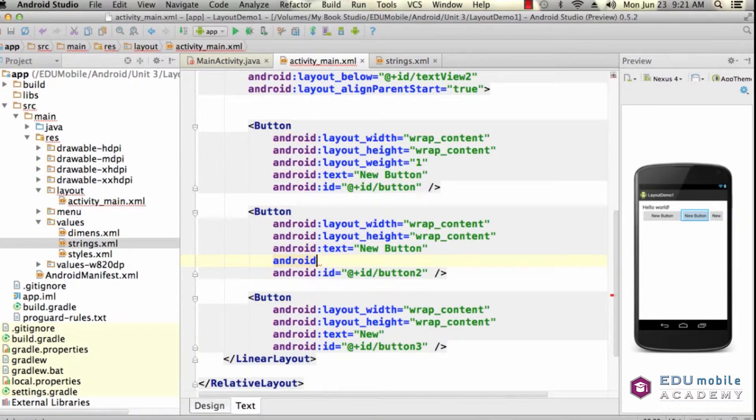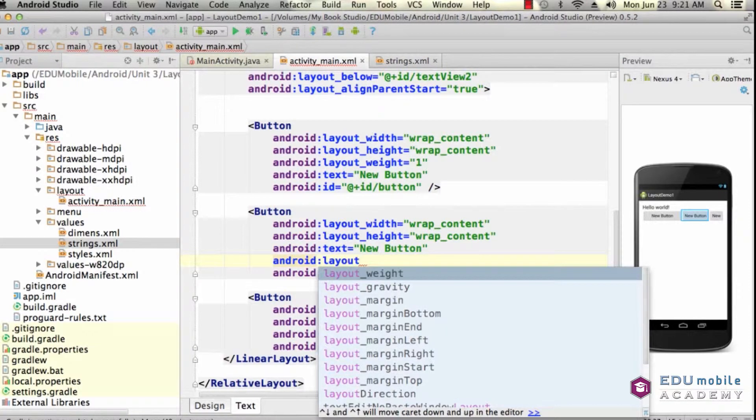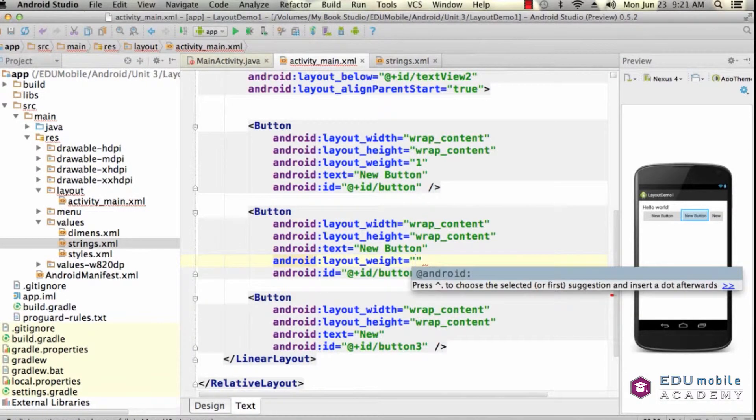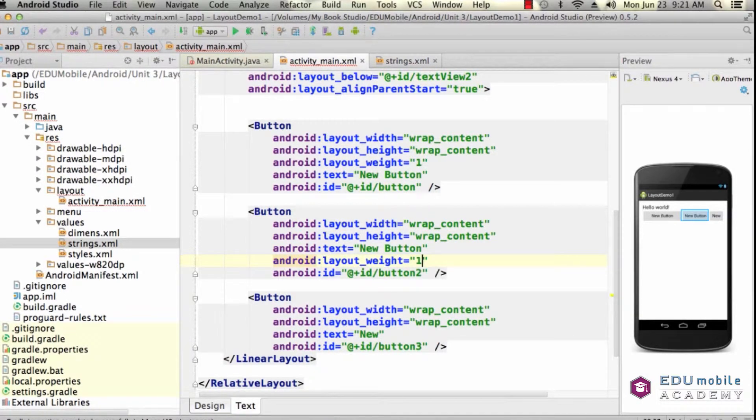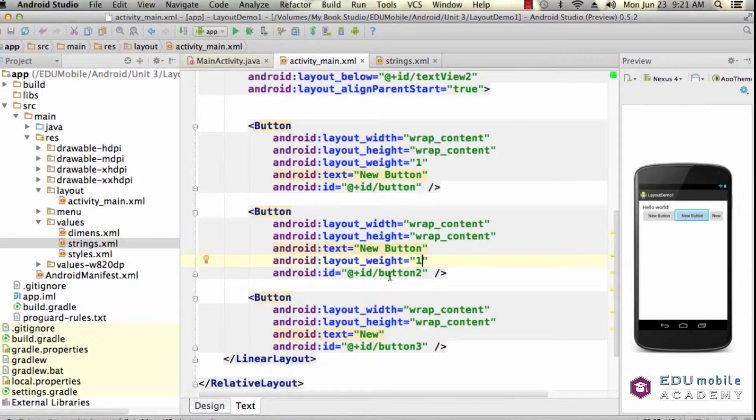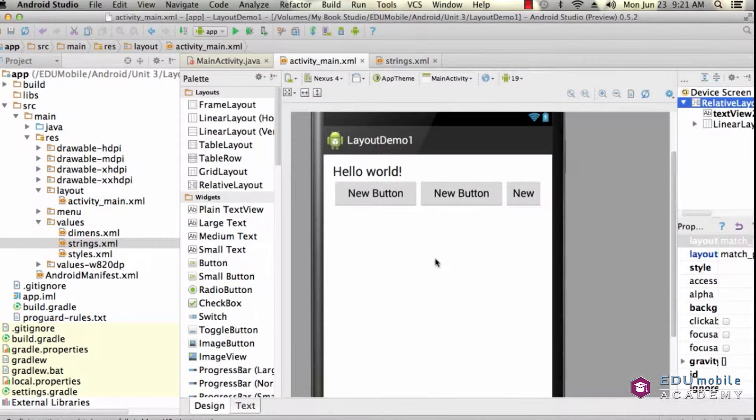Layout weight of 1. And now these two buttons, the first two buttons, should balance. And they do. And we can see that here. These two buttons are now the same width.